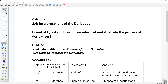2.4 is kind of an interesting section — it's titled Interpretations of the Derivative, and we talked about that a little bit yesterday. Someone asked about the position function: the first derivative gives velocity and the second derivative gives acceleration. We had some units attached to that. Position is distance at a certain time, the slope of that is velocity, and the slope of velocity is acceleration. The question we're trying to answer today is: how do we interpret and illustrate the process of derivatives?